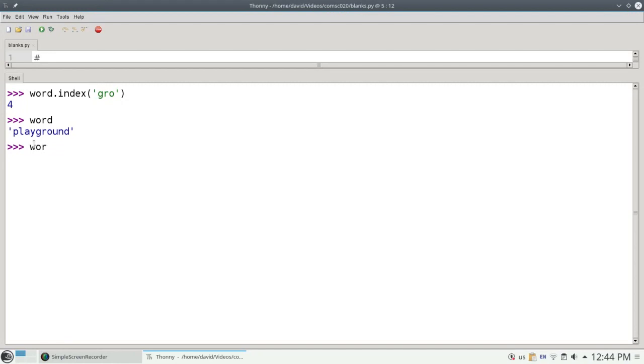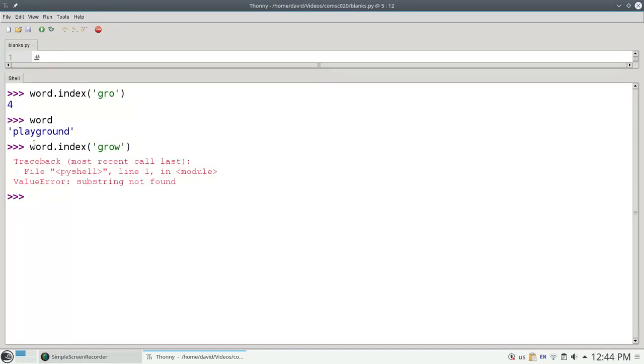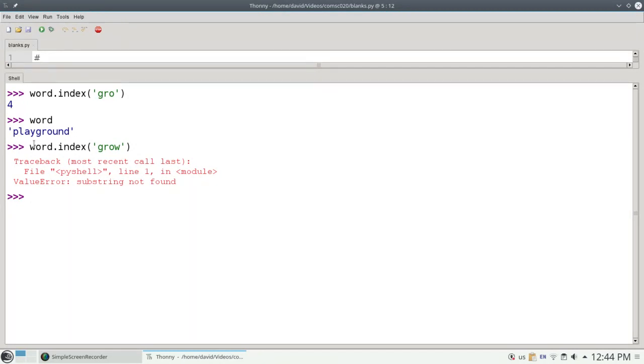However, if I try and find something that's not in the word, like GRO, it will give me an error. If you want your program to give an error when something isn't found, use index. Most of the time though, you'll want to get back a negative 1 rather than getting an error, so that your program can continue and do something useful, usually using an if statement.